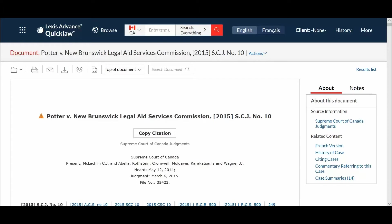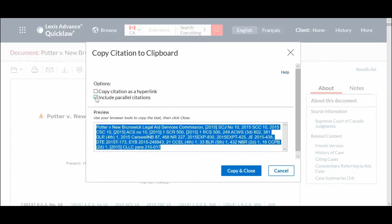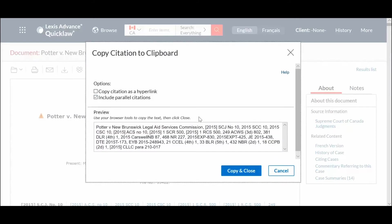At the top of the document you opened, click on the Copy Citation button to preview and modify the citation. When viewing case law, you can check the Include Parallel Citations box to include all parallel citations related to the case.